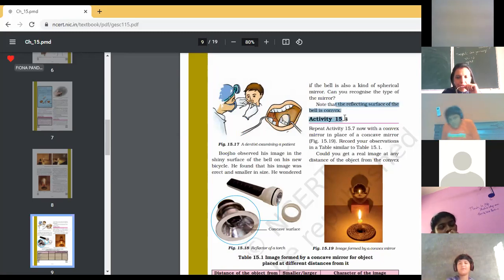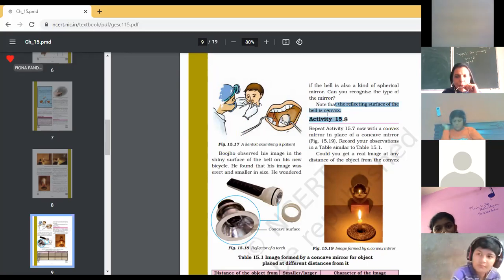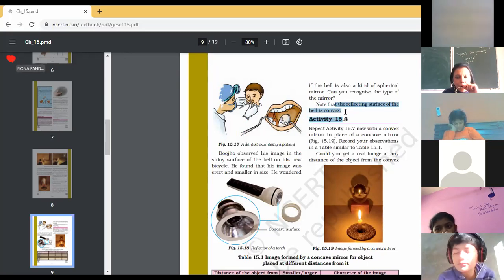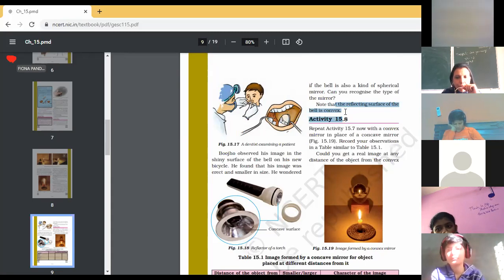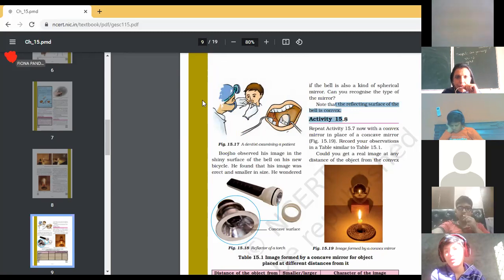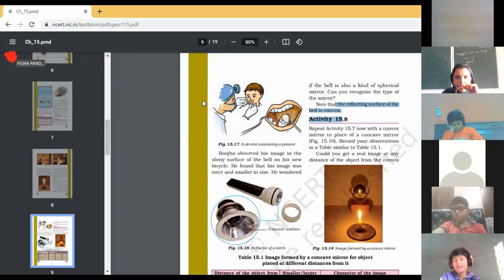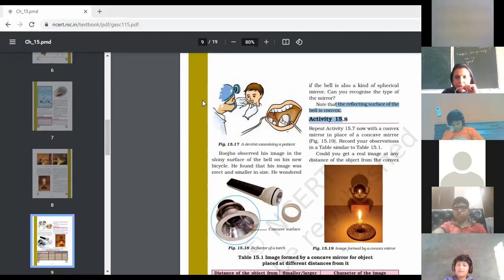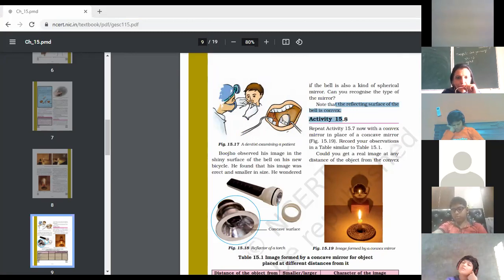The answer is: the reflecting surface of a bell is a convex mirror. You may underline that. In Activity 15.8, Nishya, you can continue with reading this activity.